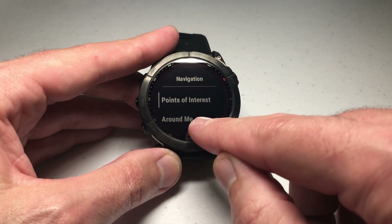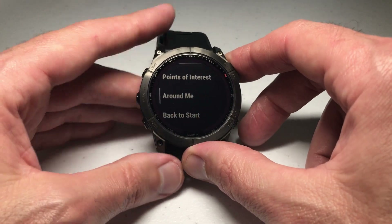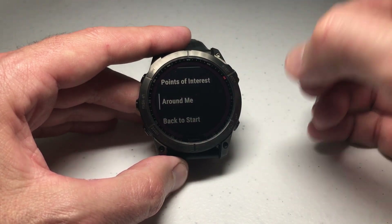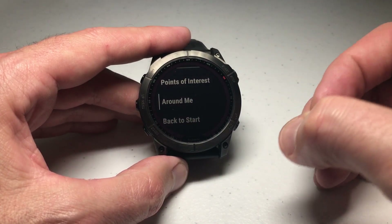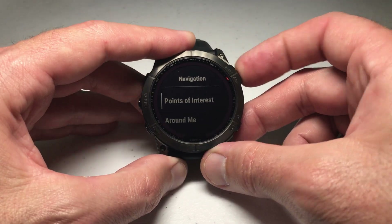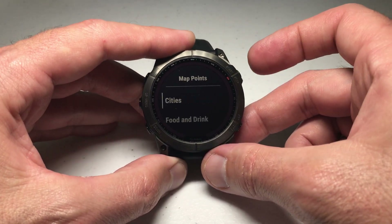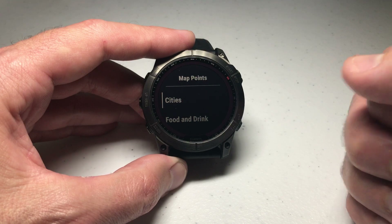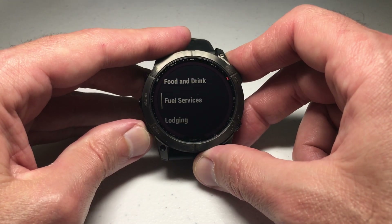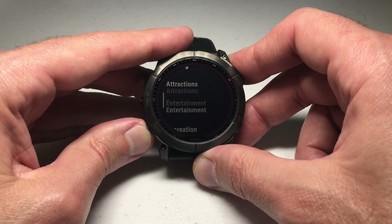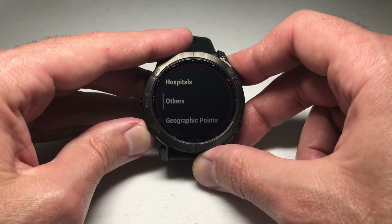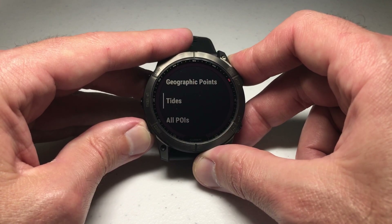You'll also see 'Around Me' — if I navigated to that, it would pull in every single thing that's around me. Points of Interest does something similar, but when I go into Points of Interest it breaks them down into subcategories. So I can look at cities around me, food and drink, fuel services, and so on. Let me go through the whole listing to show you all the different subcategories.